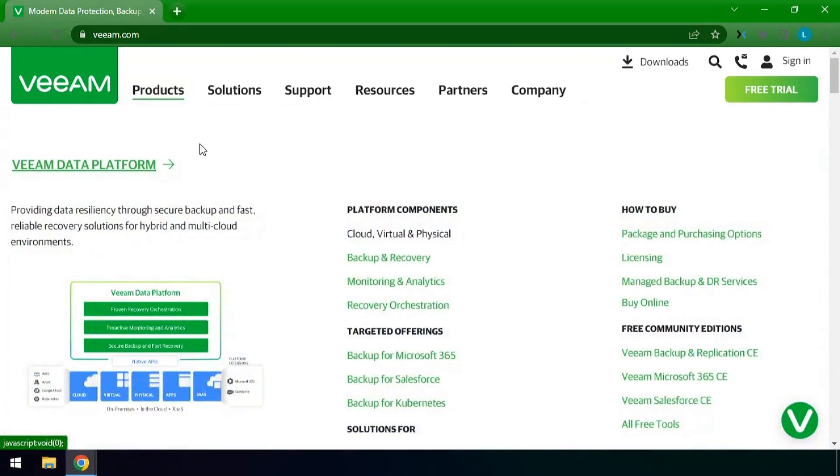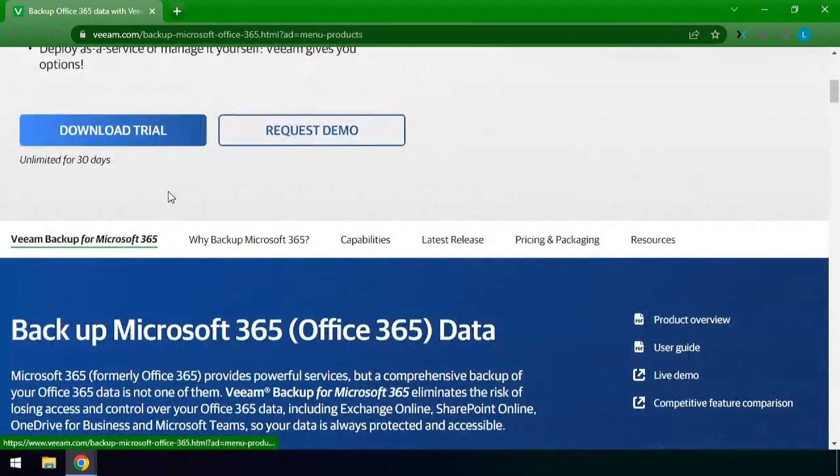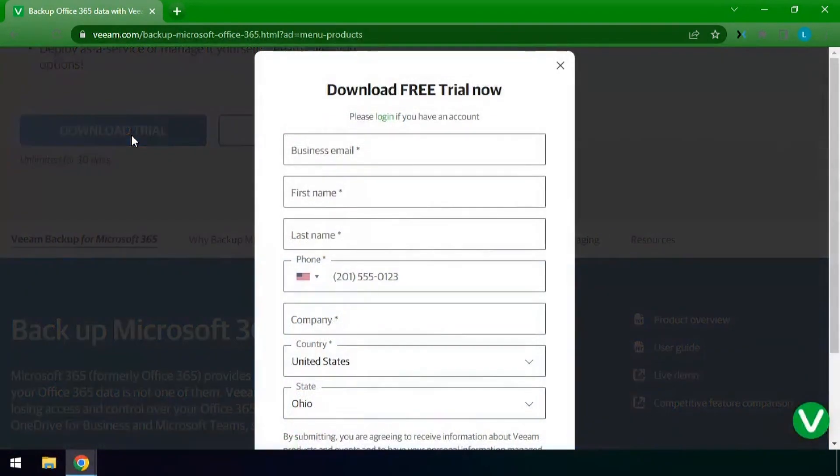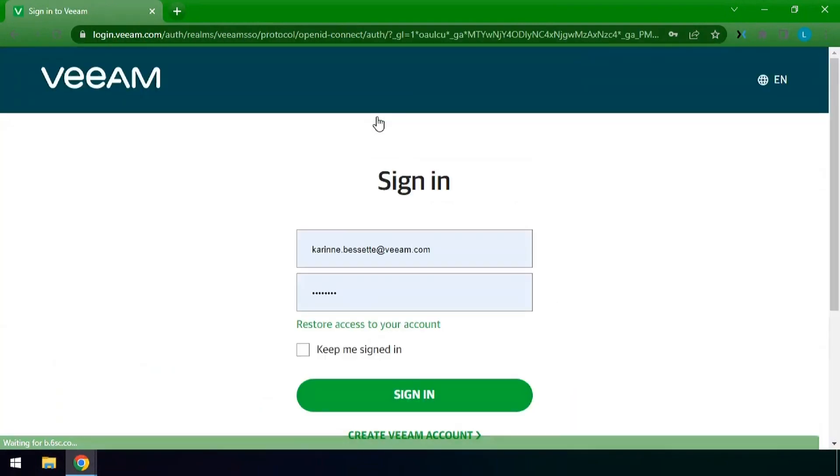Go to the products page for Backup for Microsoft 365. On the products page we'll start with downloads. If you do not already have an account you will need an account in order to download the product.